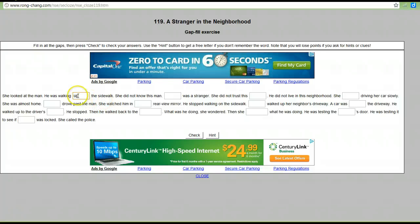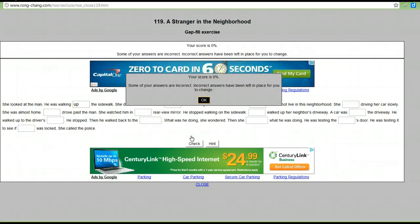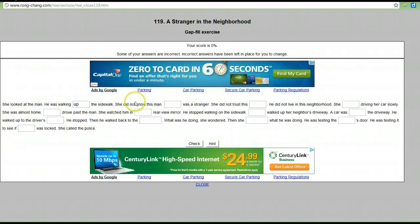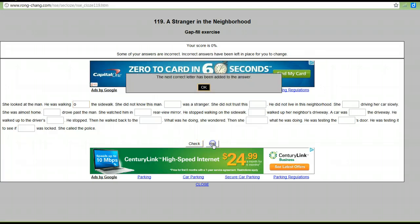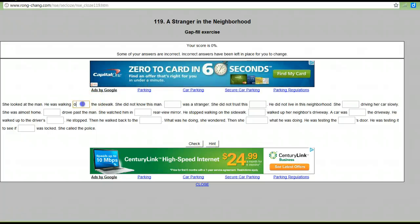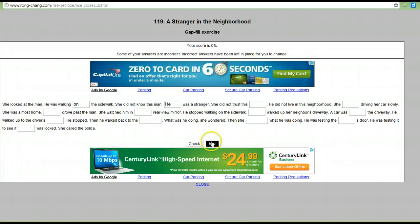Let's say up the sidewalk. After you type, you can check. No, it's not correct. So if I'm not sure, I can ask for a hint. They gave me one letter. So maybe it's on the sidewalk. She did not know this man — he was a stranger. So you continue to fill in the blanks, check your answers, ask for a hint if you need one, and then close.